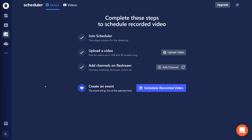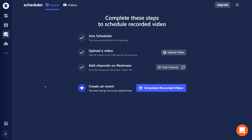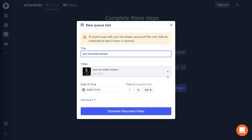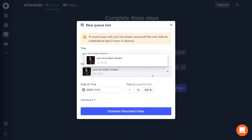Once the video is uploaded to the scheduler, you could add another channel where you want to go live. But since we already connected our channel at the beginning, we can skip that step. In the last step, we need to create an event for when we want to go live and with which video, in case we uploaded multiple videos. Go to the schedule recorded video button and you'll see the video you just uploaded. If you have multiple, you'll see all of them in the drop-down and can select the one you'd like to live stream.